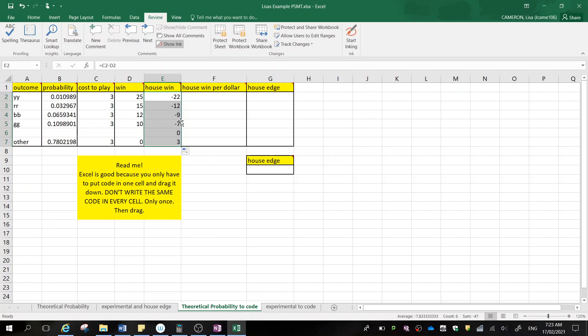So what I just did then is I held it in the right corner until it turned into that other little plus sign, and then I clicked on it and dragged it down. The best thing about Excel is that we don't have to do all of this stuff by hand manually because Excel will do it for you.